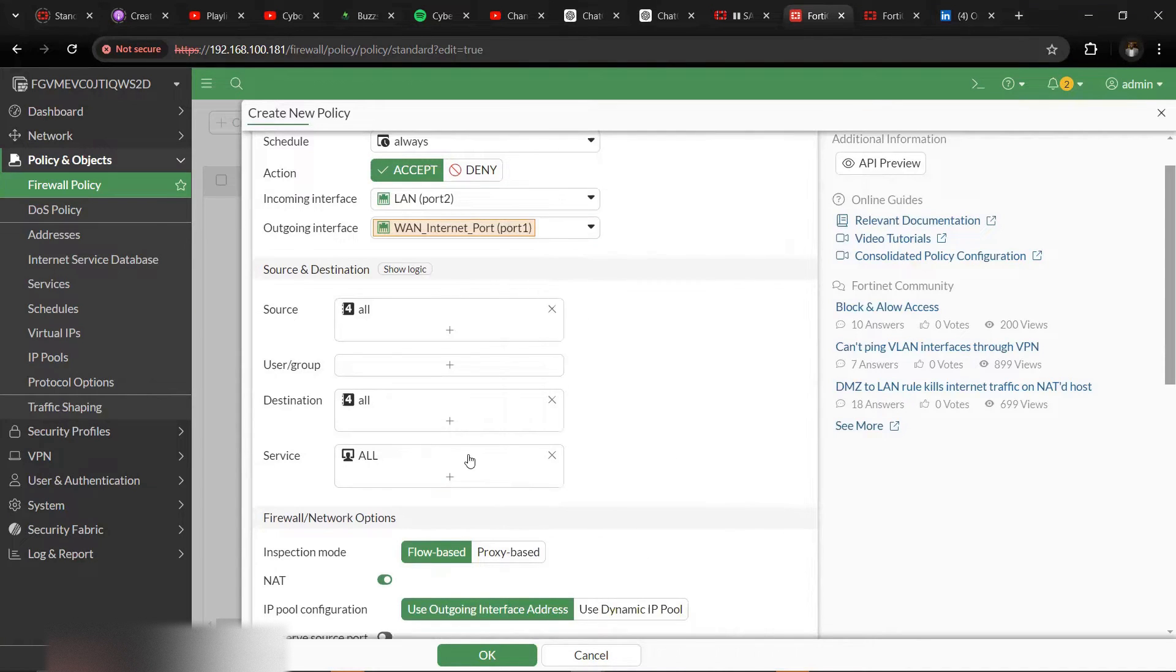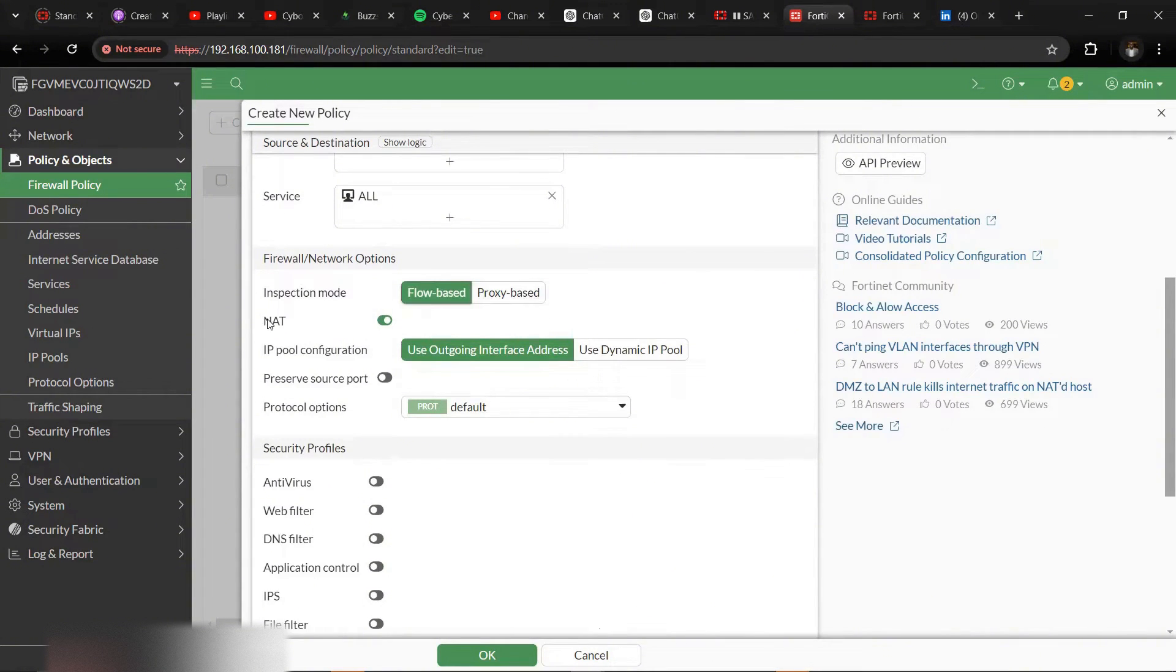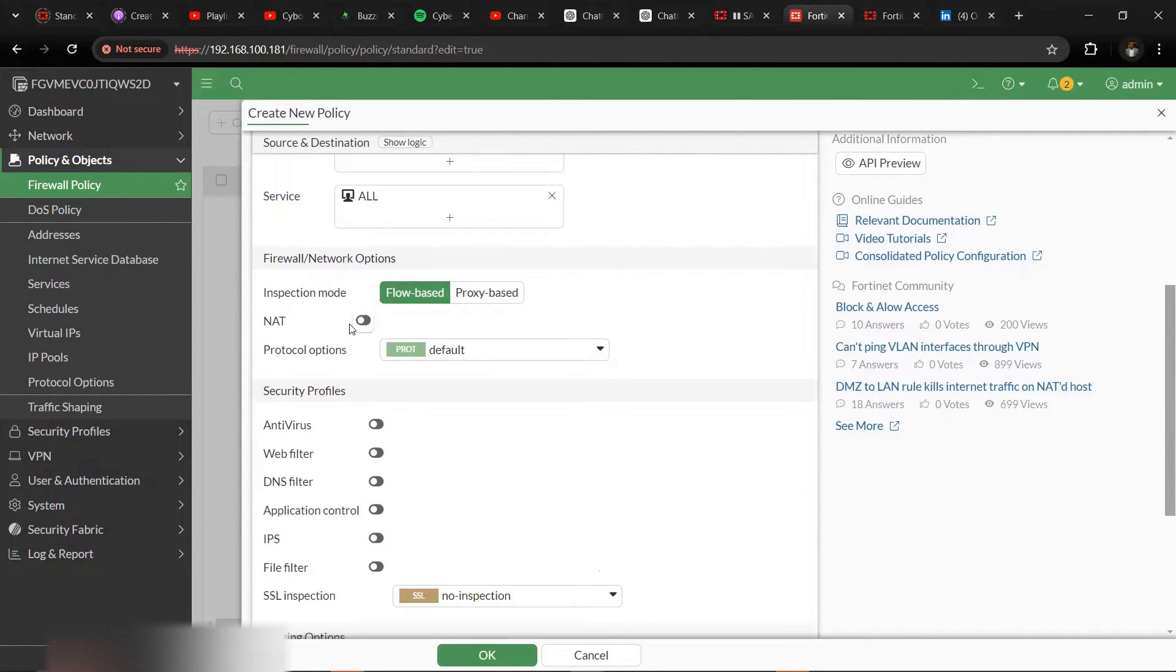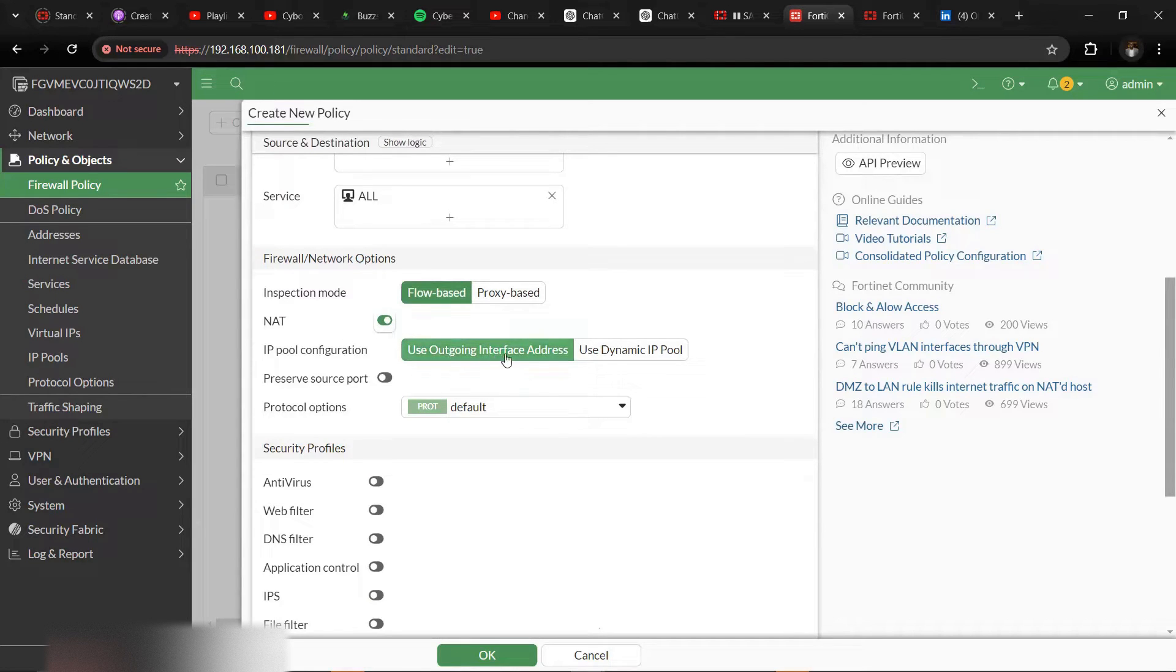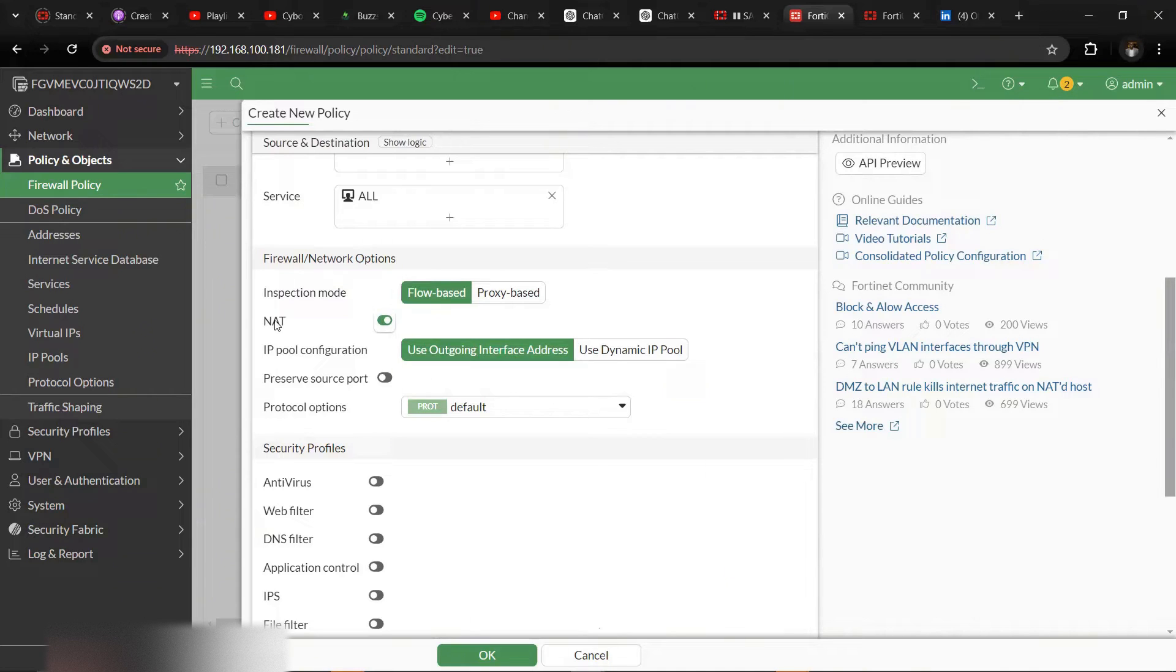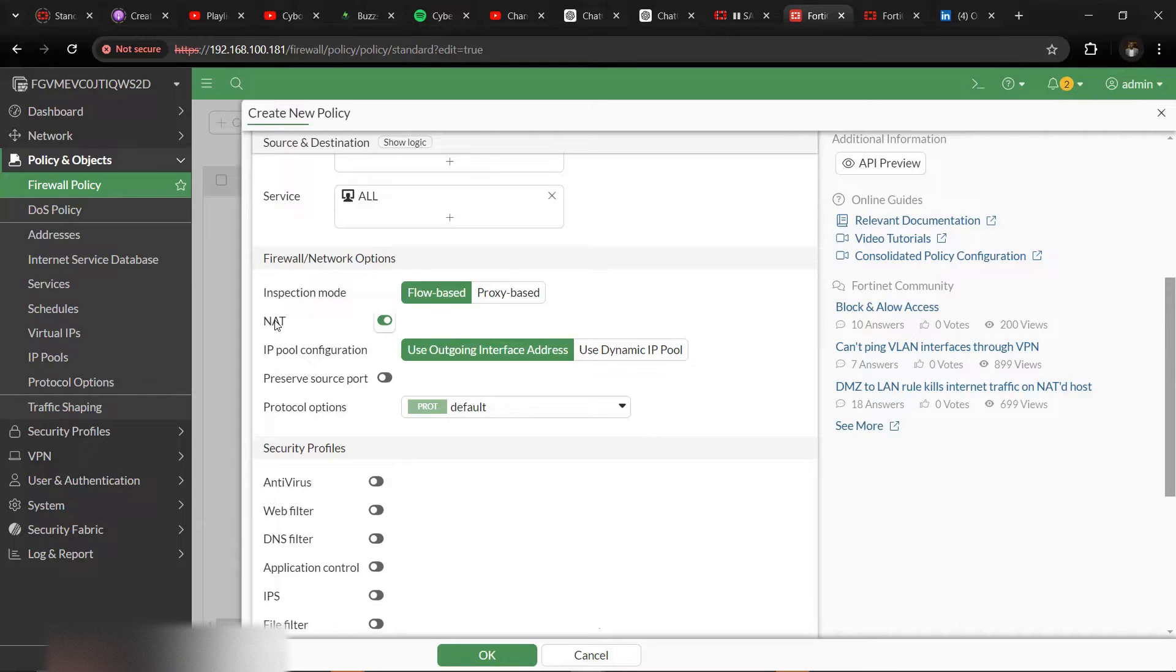Then flow-based and proxy-based. Then the NAT. We have to enable NAT and use outgoing interface address. Why? Because the IP address within the LAN is not routable over the internet, so we have to NAT it to the routable public IP address that the internet service provider has given to us. And that's why we put it as NAT and IP.